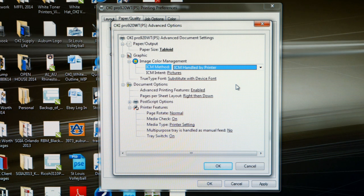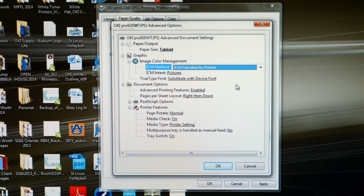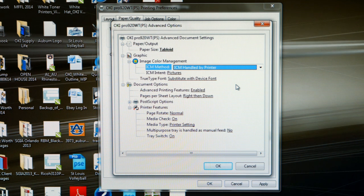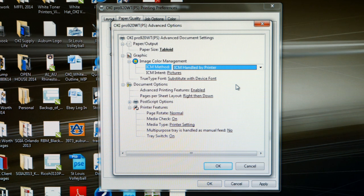The reason we want to do this is CorelDRAW, like most graphic software applications, assumes you are printing to a standard four color process printer, which is cyan, magenta, yellow, and black. What we got to remember about the white toner printers is it's using a white toner as a process color, not black. So let's make sure color management is handled through the printer.